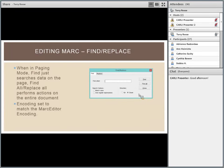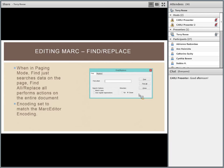By default, paging mode chops a large file into virtual pages so that a set number of records appears per page. All global editing functions work across all pages, but the individual find function works just with data on the loaded page. Find All works across all pages. Same with replace: Replace does individual page replacements, while Replace All works across all pages — that's the global function.